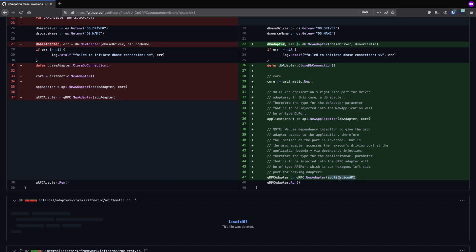The actual left side port of our application is going to be located here. I left a comment to explain why it says we use dependency injection to give the gRPC adapter access to the application — therefore the location of the port is inverted. What I mean by "location of the port is inverted" is that our gRPC adapter parameter contains the port for the left side of the application, because we're using inversion of control. The gRPC adapter accesses the application API — the left side port — via dependency injection. That's how our gRPC adapter is accessing our technology-neutral left side application port.